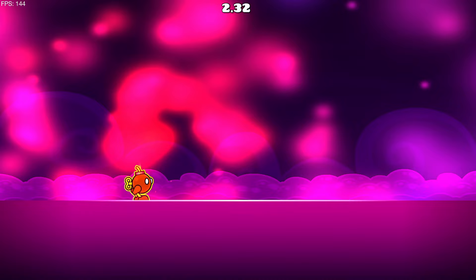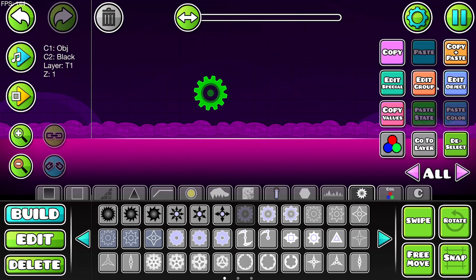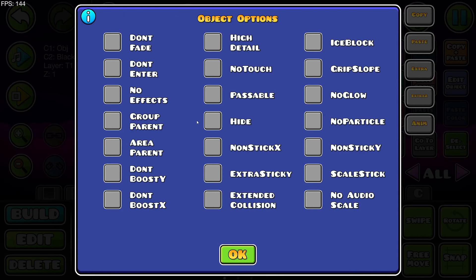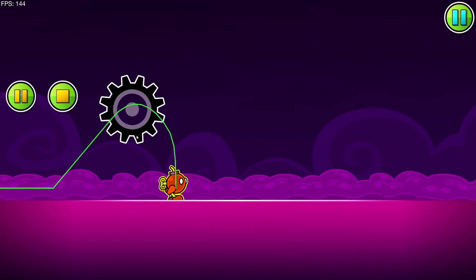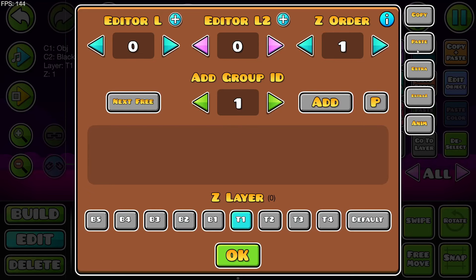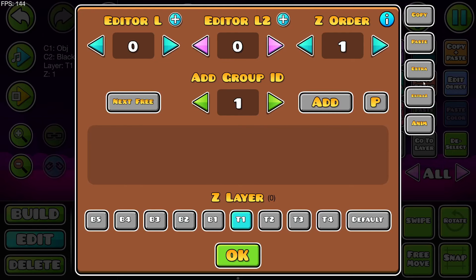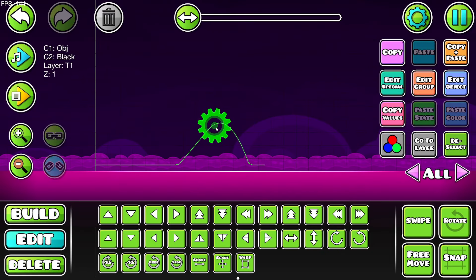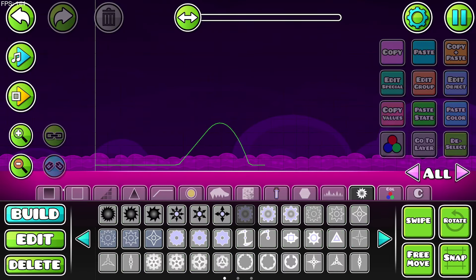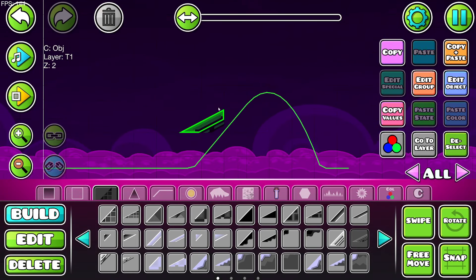I can put a saw blade right here, and as long as I have 'no touch' enabled I can go straight through it. Normally if I turned that off it would kill me. You can use actual objects as details now — slopes have weird hitboxes in the game, so you can just turn off the collision and use them as decorative details.